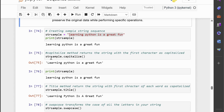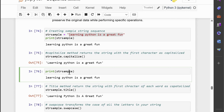Now let's apply the capitalize method to this string. After applying the capitalize method, we get a new string 'Learning Python is a great fun'. The capitalize method transformed the first character of the string to uppercase, while leaving the rest of the characters unchanged. It is particularly useful when you want to ensure that the first character of a string is capitalized, which is a common requirement for formatting names, titles, or sentences. It's important to note that the original string strsample remains unchanged — the capitalize method creates a new string object, leaving the original string intact.